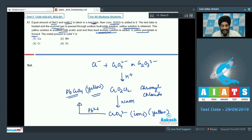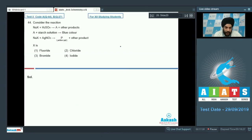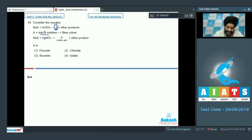The metal present in solid Y is chromium, so the correct answer for question 43 is option 3. For question 44: NaX + H2SO4 gives product A plus other products. Product A reacts with starch solution to give a blue color, so A must be I2 — iodine turns starch paper blue.